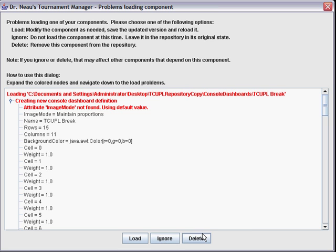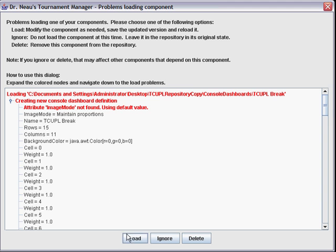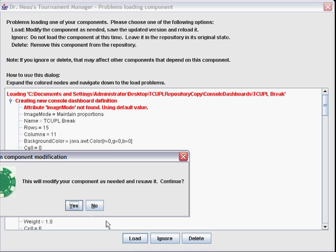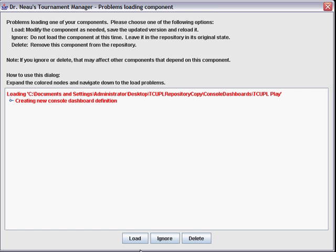Most of the time, go ahead and hit load. This could be an indication that I've maybe missed something in the code but usually it's going to be that I've added a new attribute. Go ahead and hit load on that one and it tells me it's going to modify it and resave it.